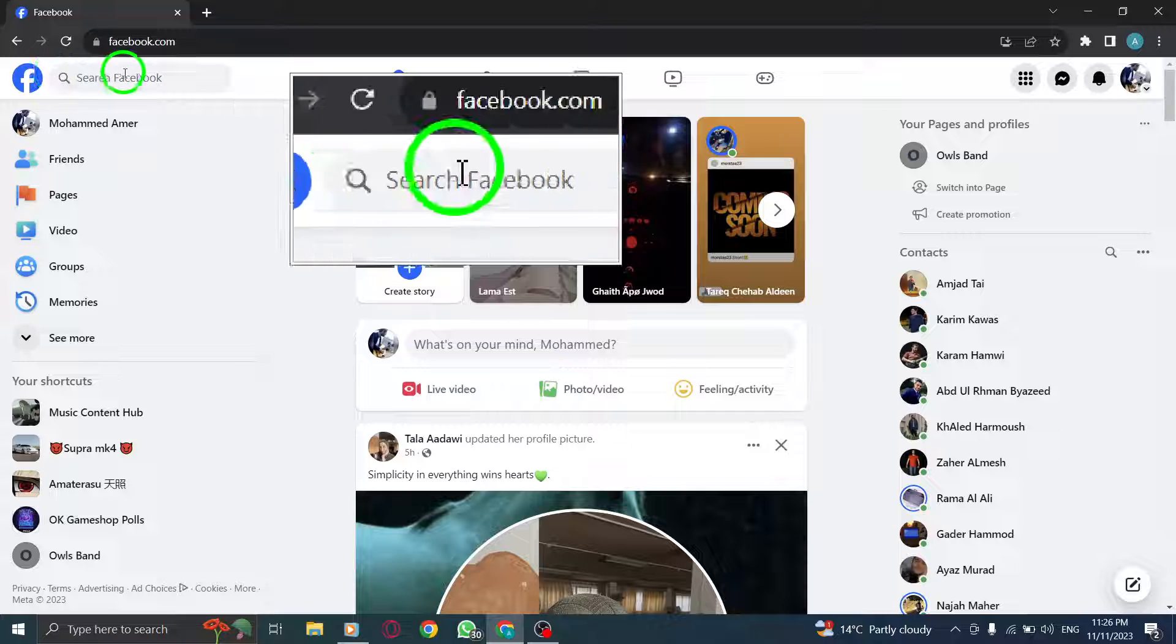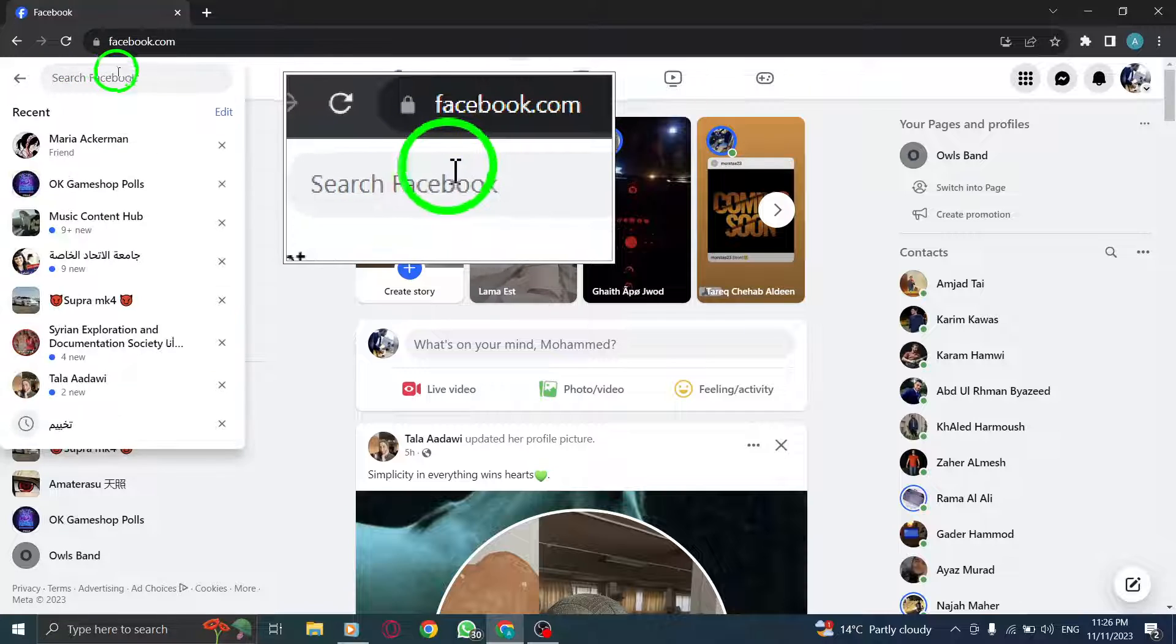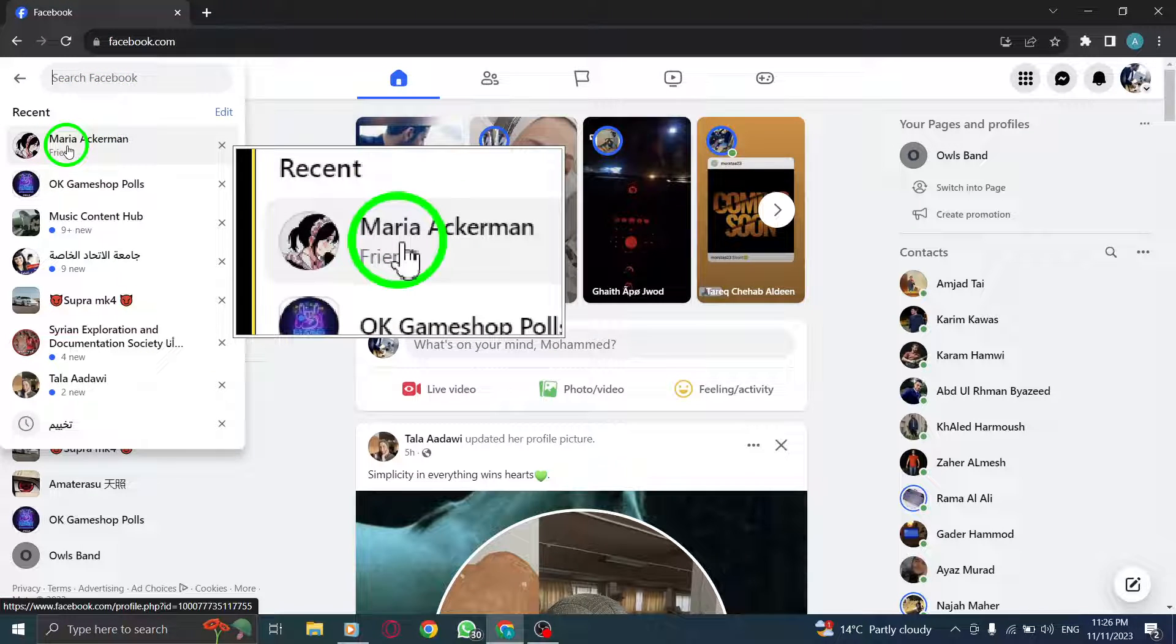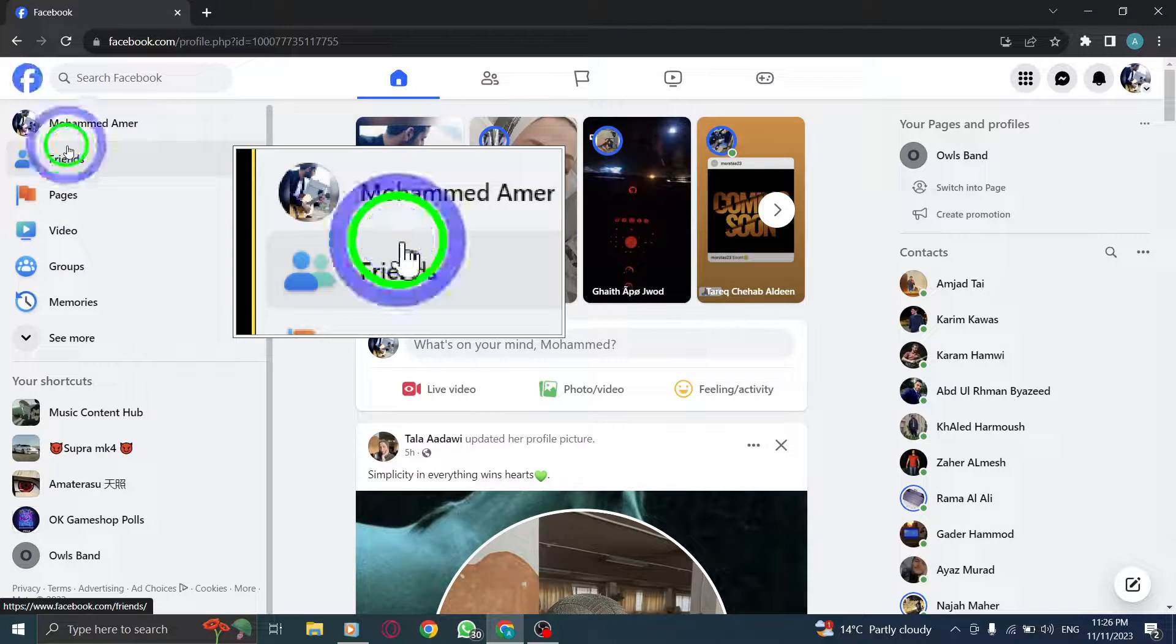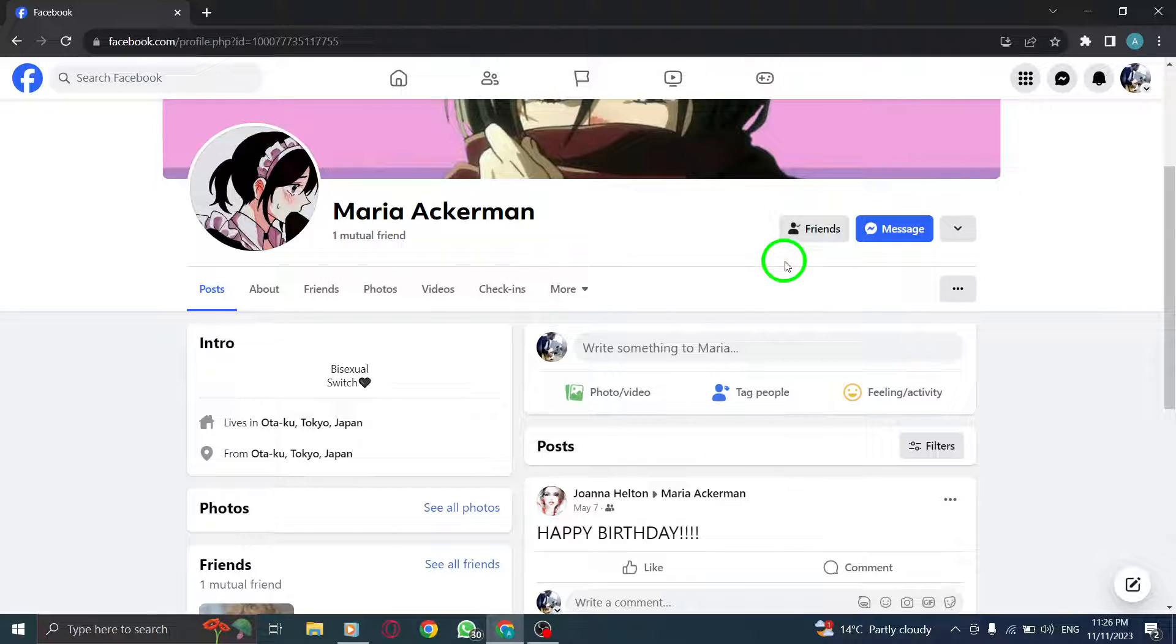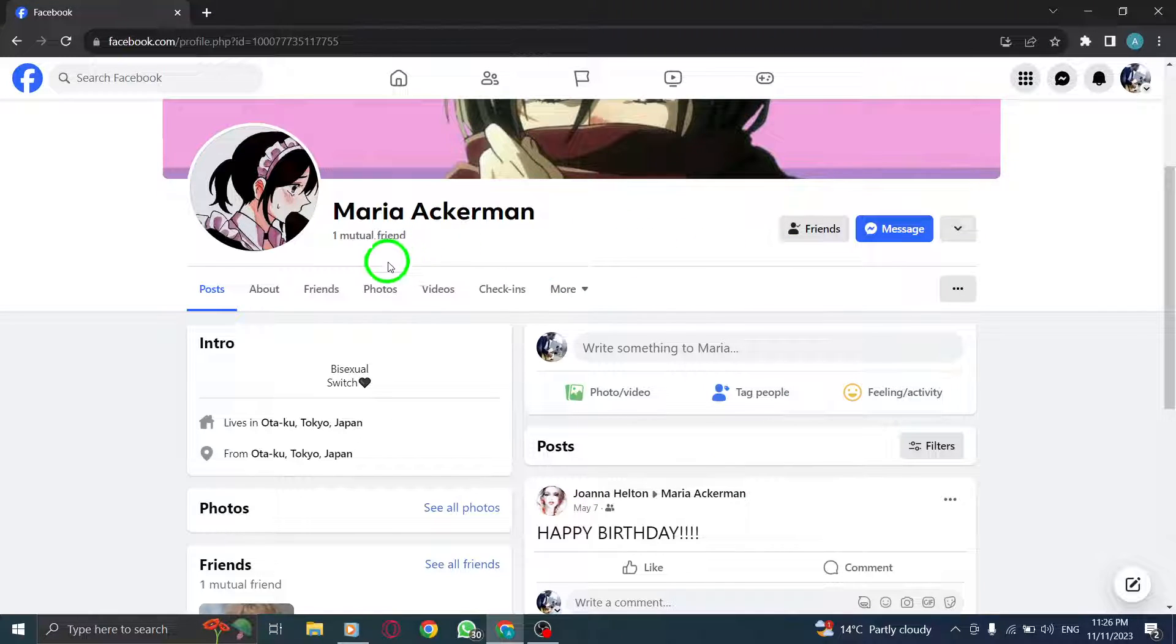Step 2. Search for the desired friend. Use the search bar at the top of the page to find the person you want to check mutual friends with. Once you find them, click on their profile.